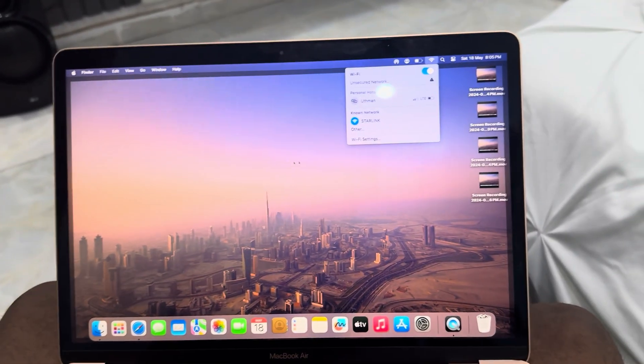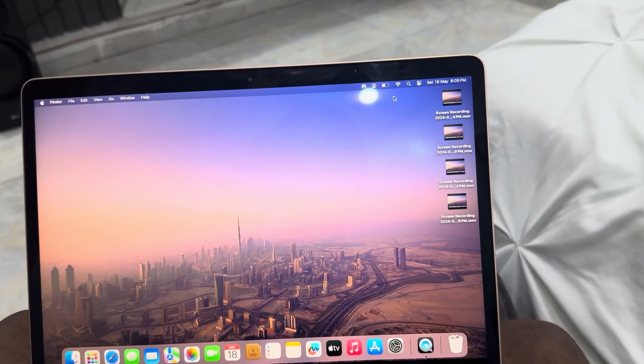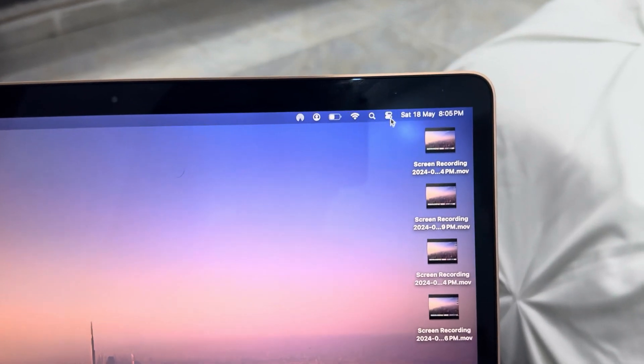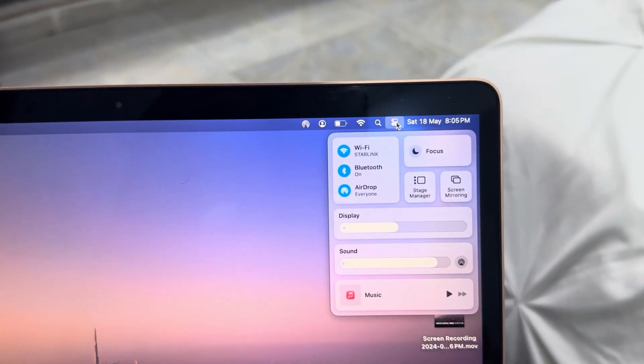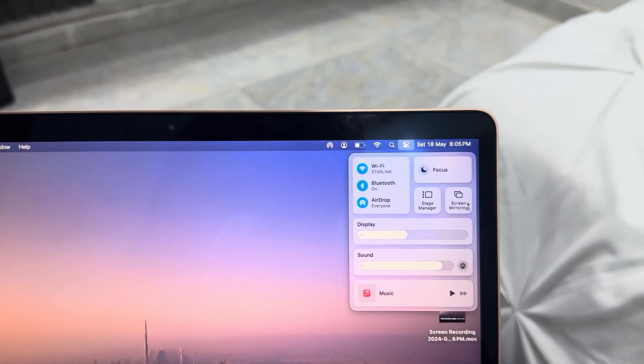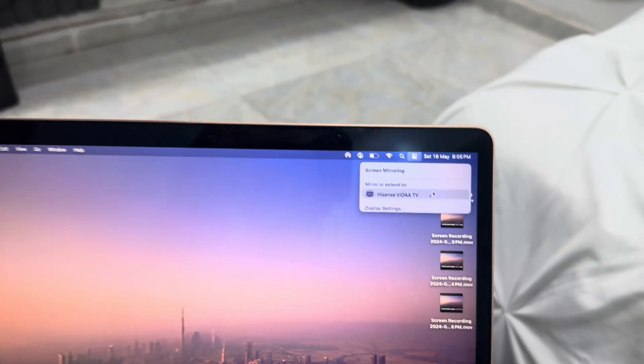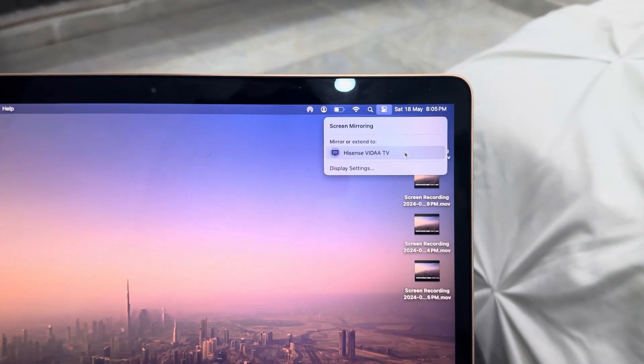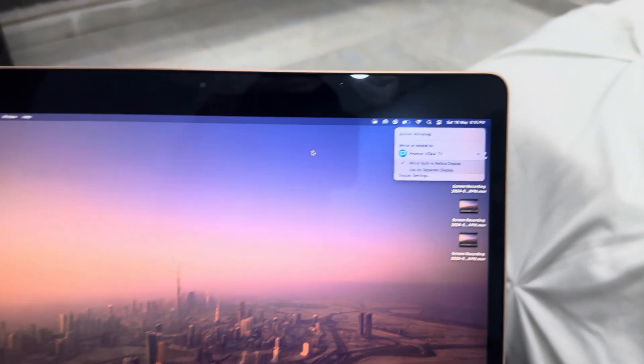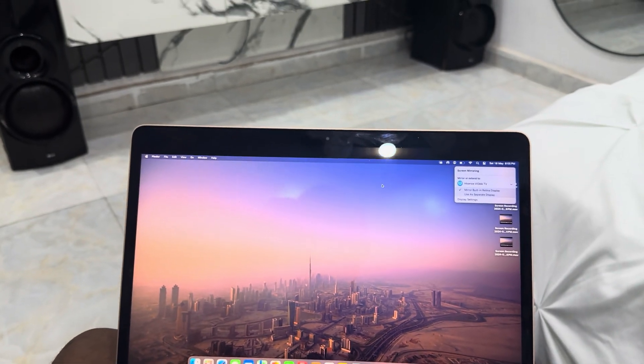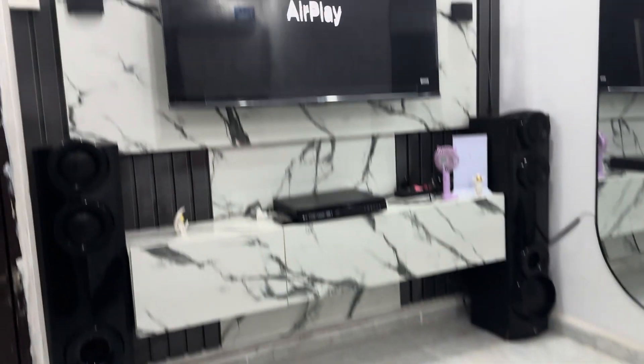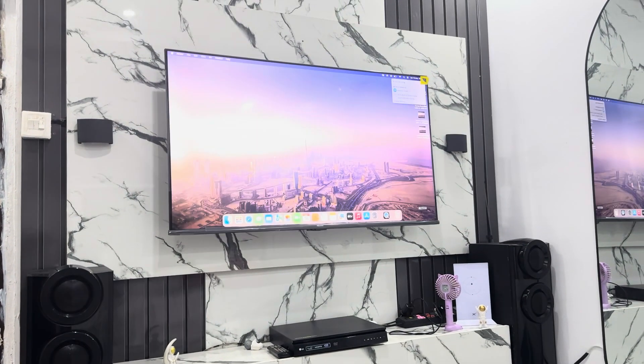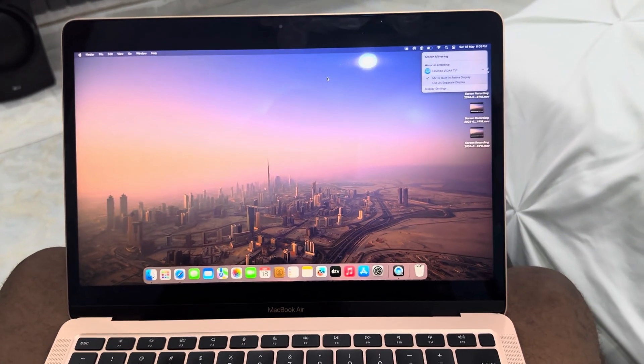Once you click on Control Center, click on Screen Mirroring. Once you click on it, your TV is going to show up, so just select the TV. It's very easy and straightforward. As you can see, this is my laptop screen.